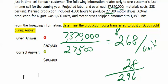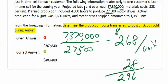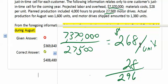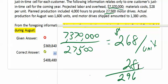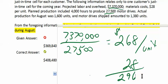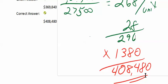To summarize: I started by calculating the conversion cost. I took total conversion costs — labor and overhead — of $7,370,000 and divided by 27,500 units, giving me $268 per unit to convert. Material cost is $28 per unit. Adding those together, total cost per unit is $296. We sold 1,380 units, so cost of goods sold is $408,480.